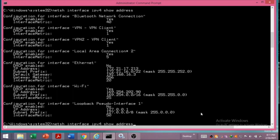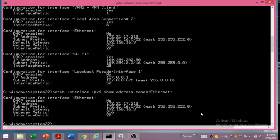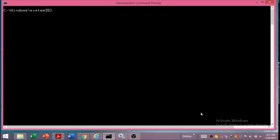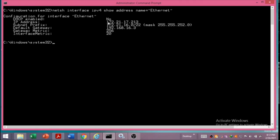If you are interested not in all interfaces but only in a specific card, you can filter by name. For example, typing name=ethernet will display only the information about the Ethernet card. After clearing the screen, we can see that only the Ethernet card is displayed, showing its IP address, subnet mask, default gateway, and all related information.